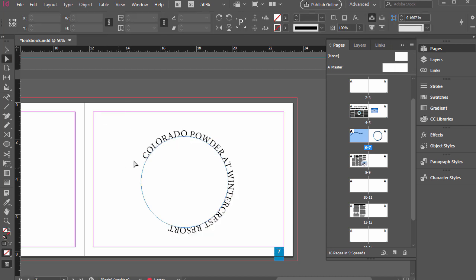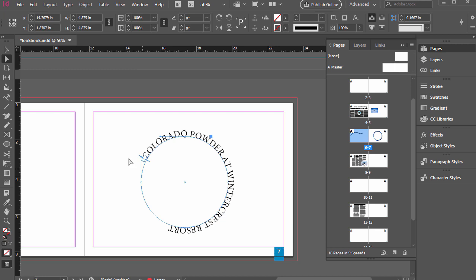And so by default, it starts off wherever we clicked. So I'm going to click this with the white arrow there, the direct selection tool. I can adjust where that begins though.